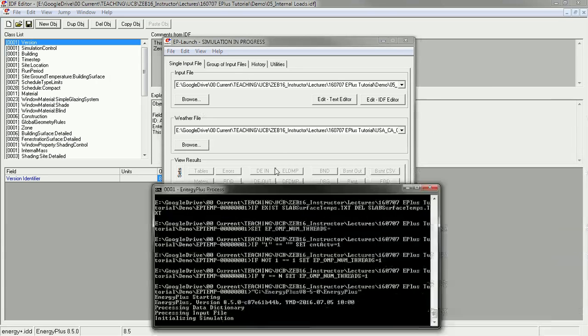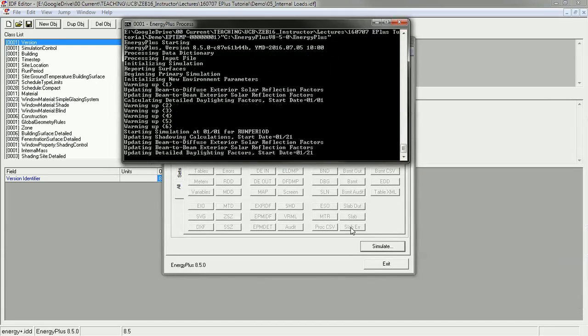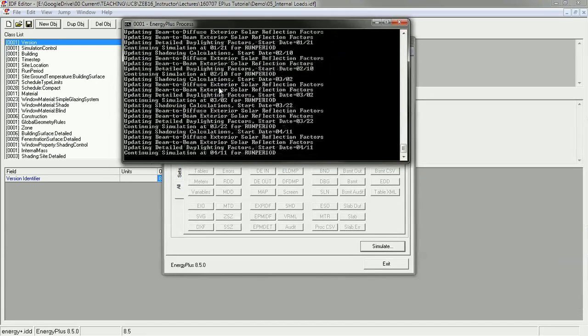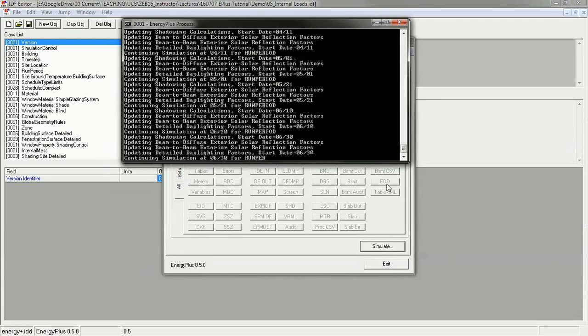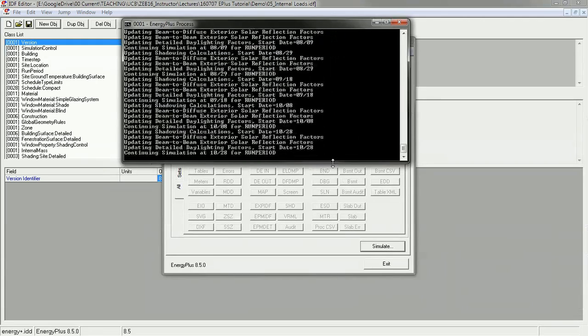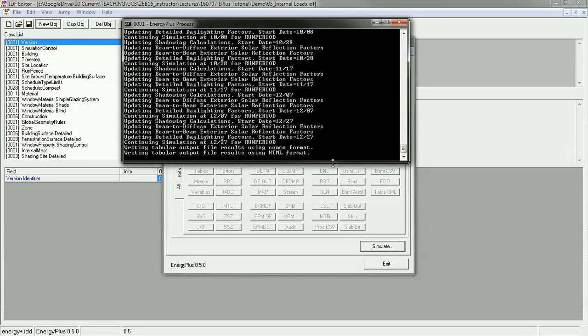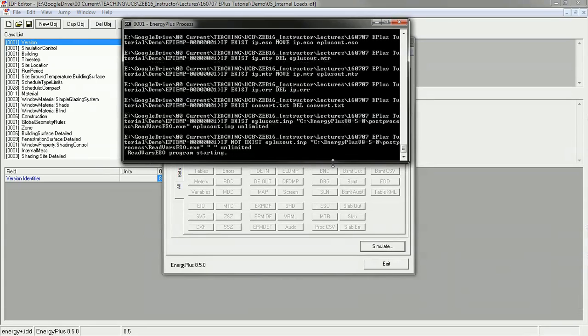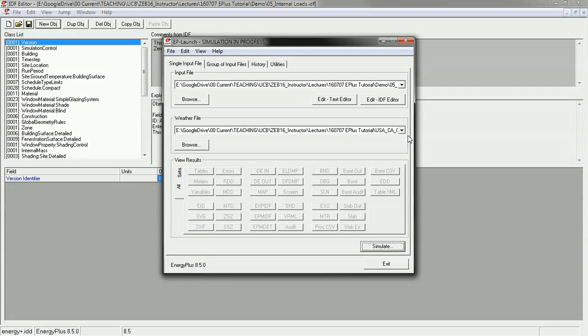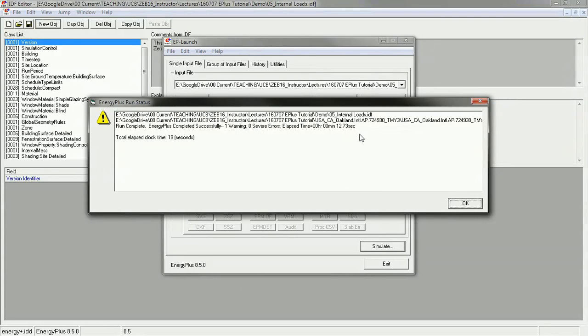I'm going to use the Oakland International Airport as the closest file to Berkeley. Then press simulate. As this simulates, you'll see a dialog box opens and it goes through every month of the year. It's a very simple model, so it's going very quickly. It should take anywhere between 10 and 30 seconds.